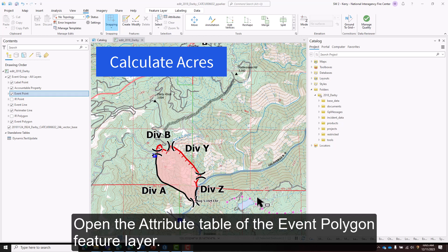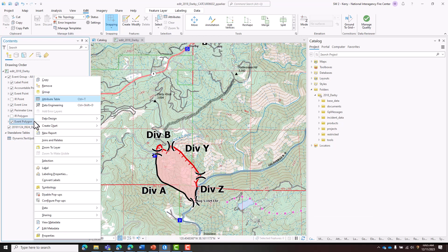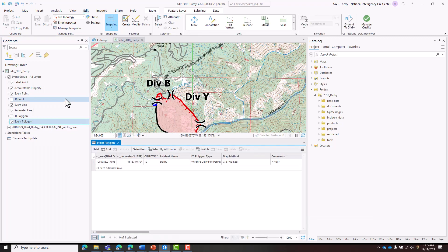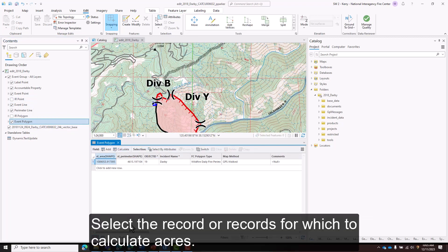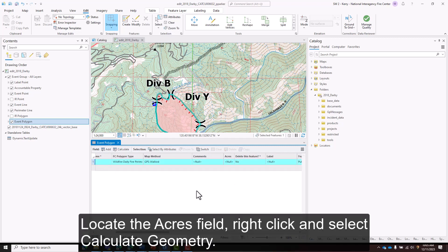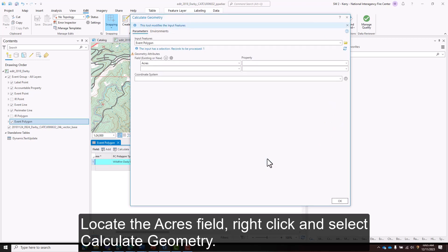Open the attribute table of the event polygon feature layer. Select the record or records for which to calculate acres. Locate the acres field, right click, and select calculate geometry.